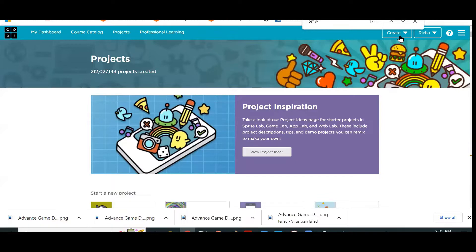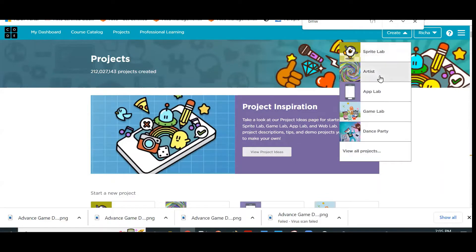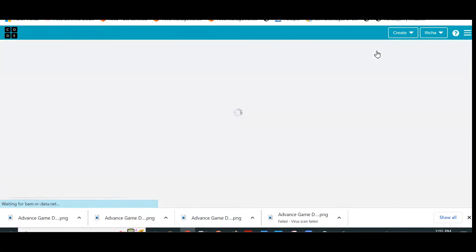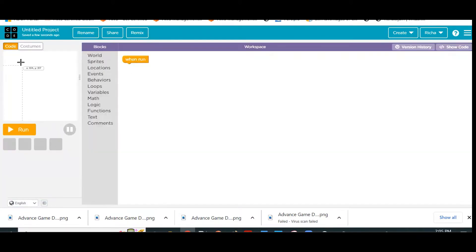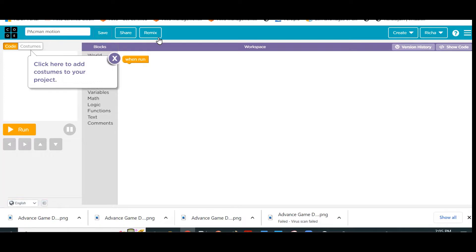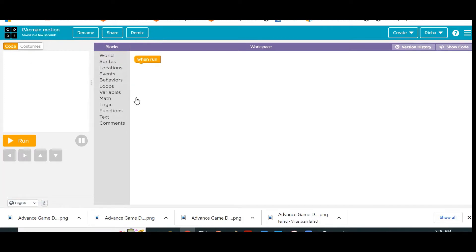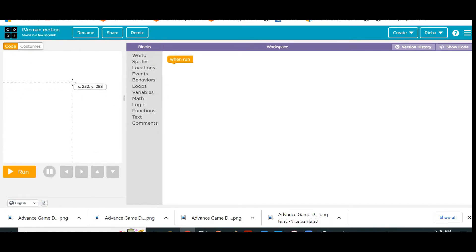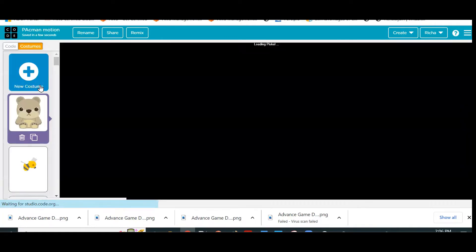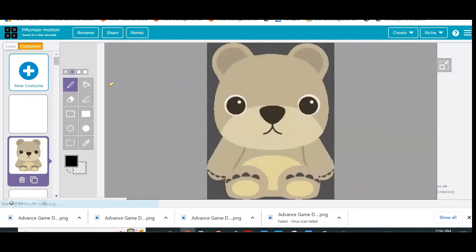First step: create a new project in Sprite Lab and quickly start drawing your Pac-Man. I have this new project and I will quickly rename it to Pac-Man Motion. Give it any name as per your imagination. Go to Costume and New Costume and quickly start drawing your own costume.